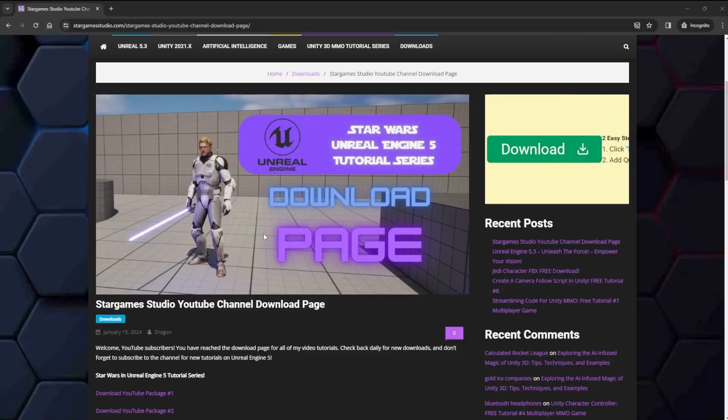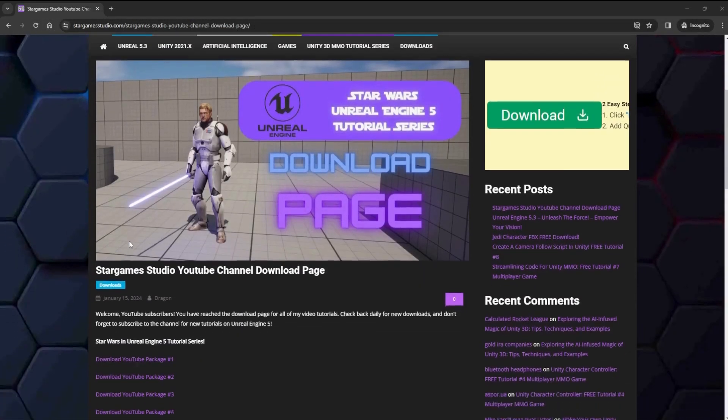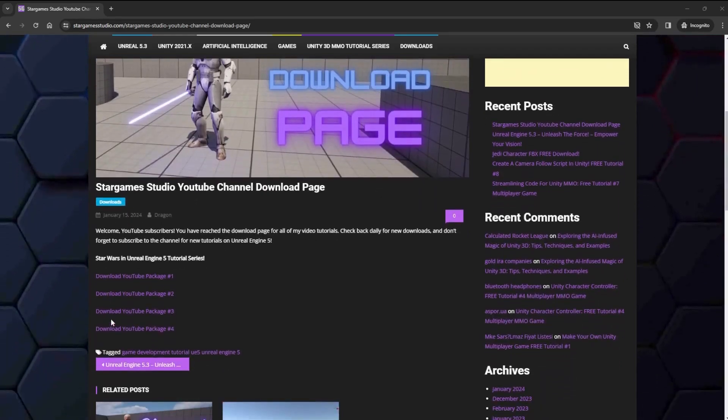I have a few new items for you to download. Just go to my download page and get download package number four. There is a link in the description.